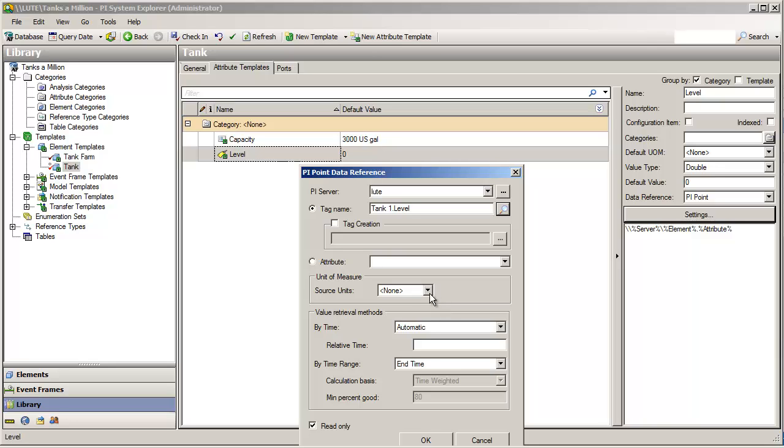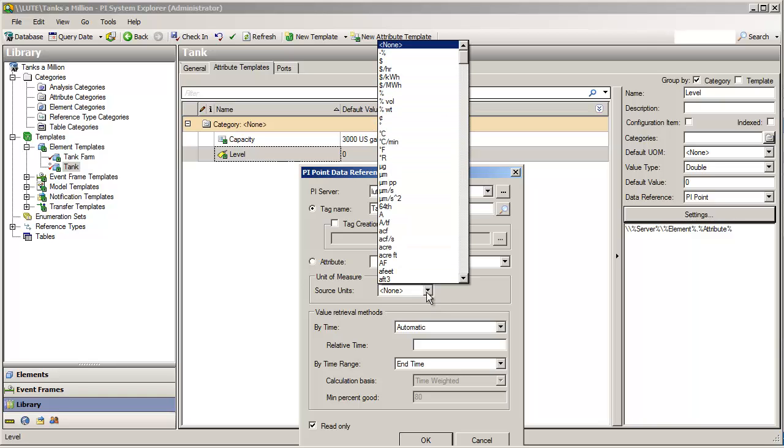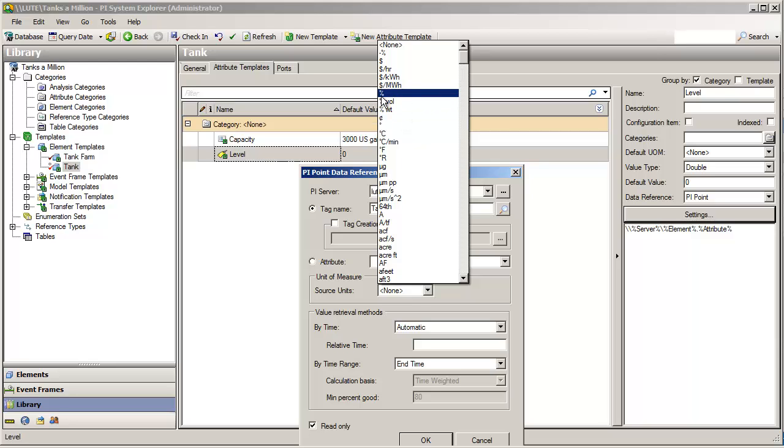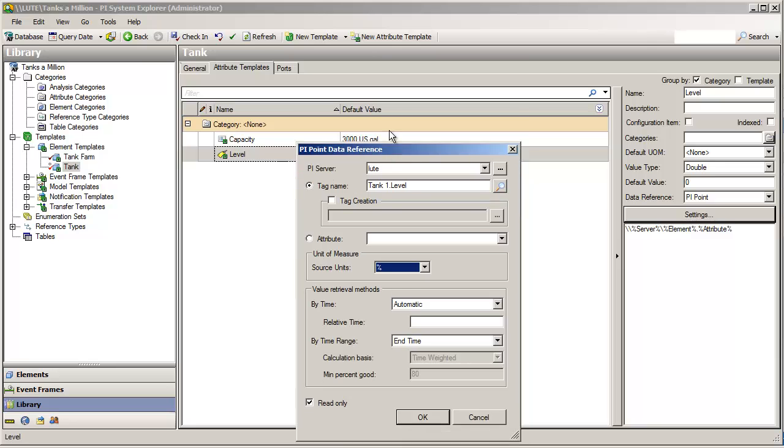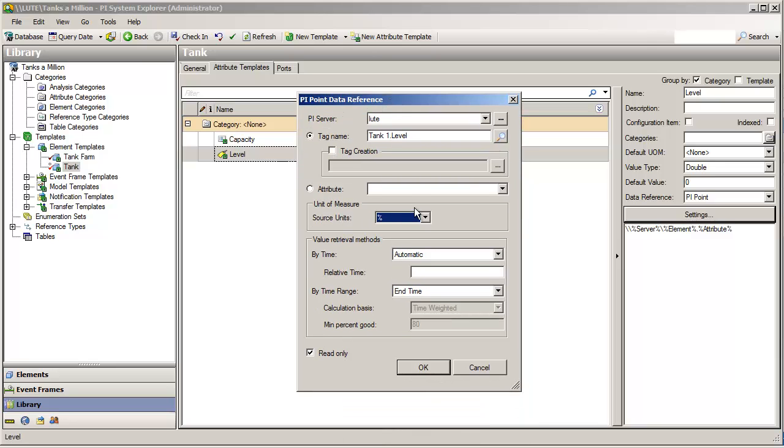Okay. So, just for now, we're going to hard code this. And, I know that that tag is measured in percent. It's a level that tells me what percentage full the tank is. Measured in percent. So, I'm going to tell the data reference that the raw data, the source data, is measured in units measure of percent.